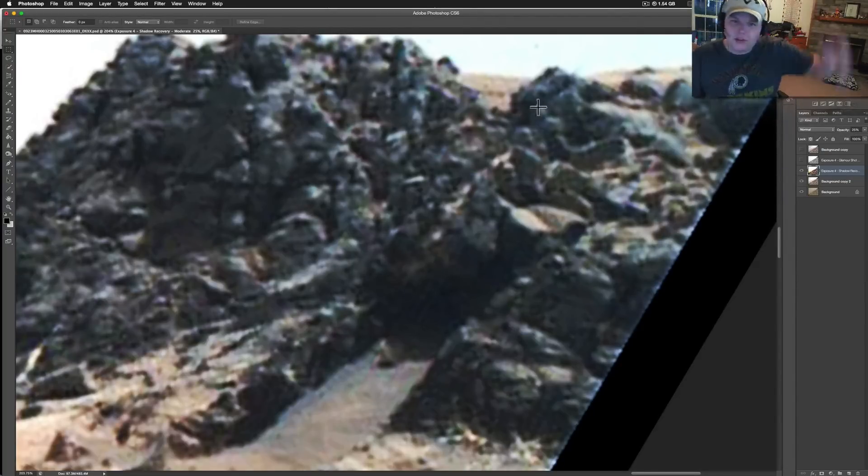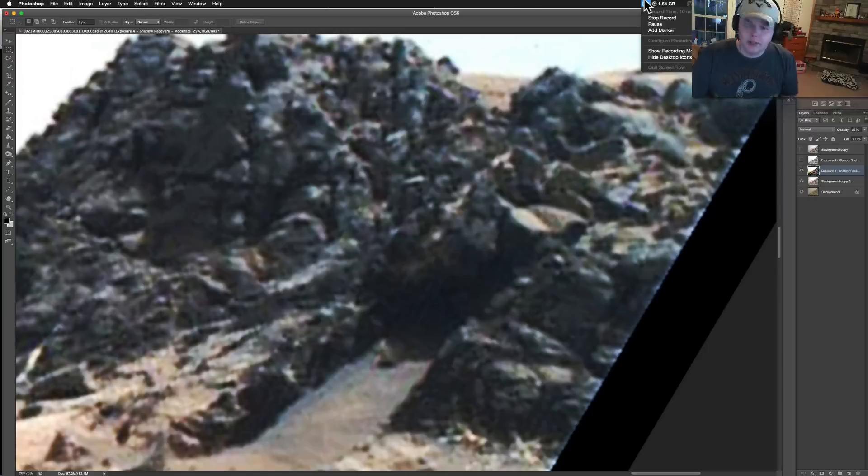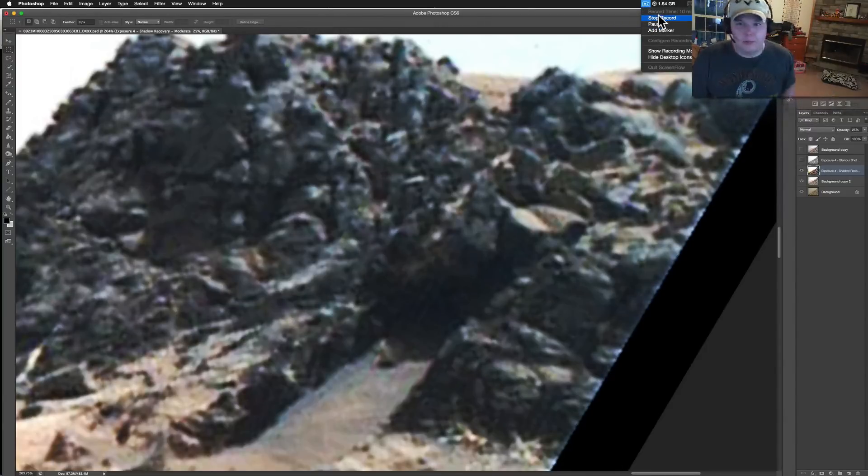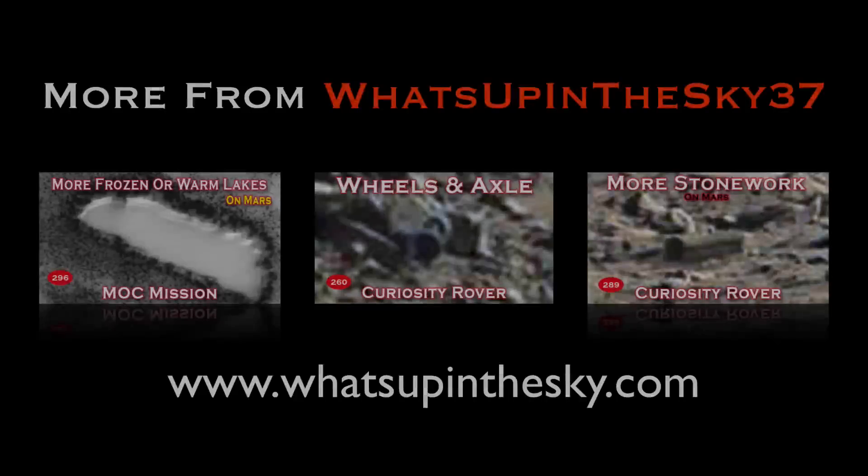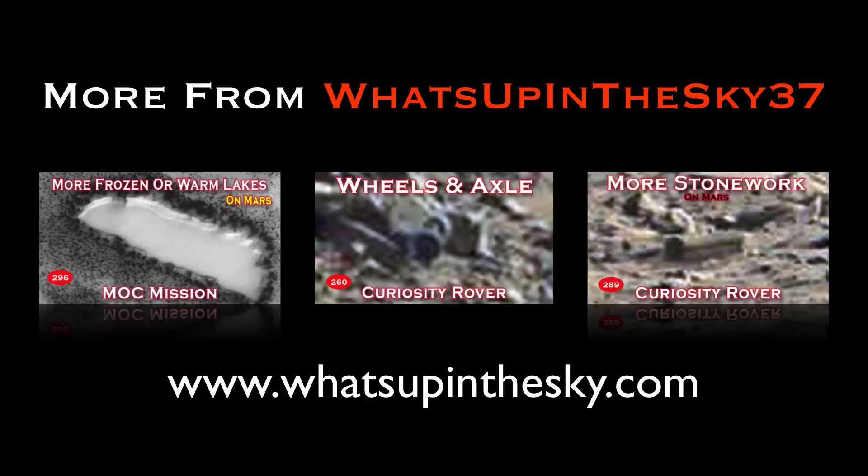All right, guys, much love to you. What's up in the sky at 37. Good to see you. It's been a little bit. Stay tuned. There's lots more to come. Peace. Thank you for watching. And if you've enjoyed this video and have your annotations turned on, just click on the video below you wish to watch or check out the what's up in the sky.com website by clicking on it below.